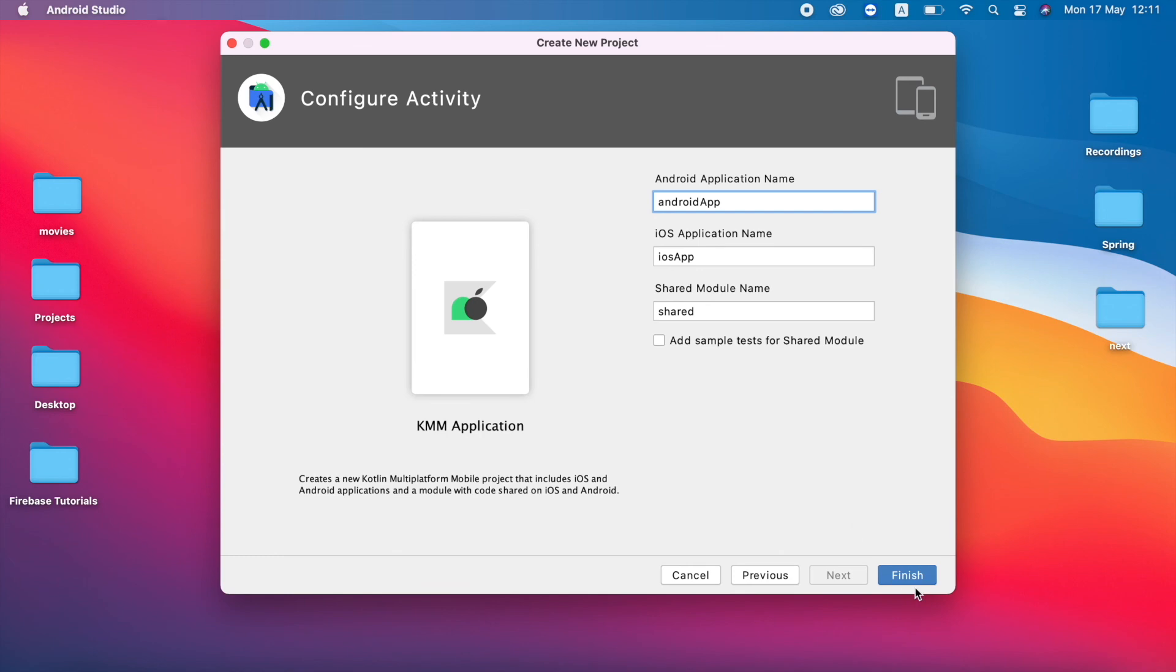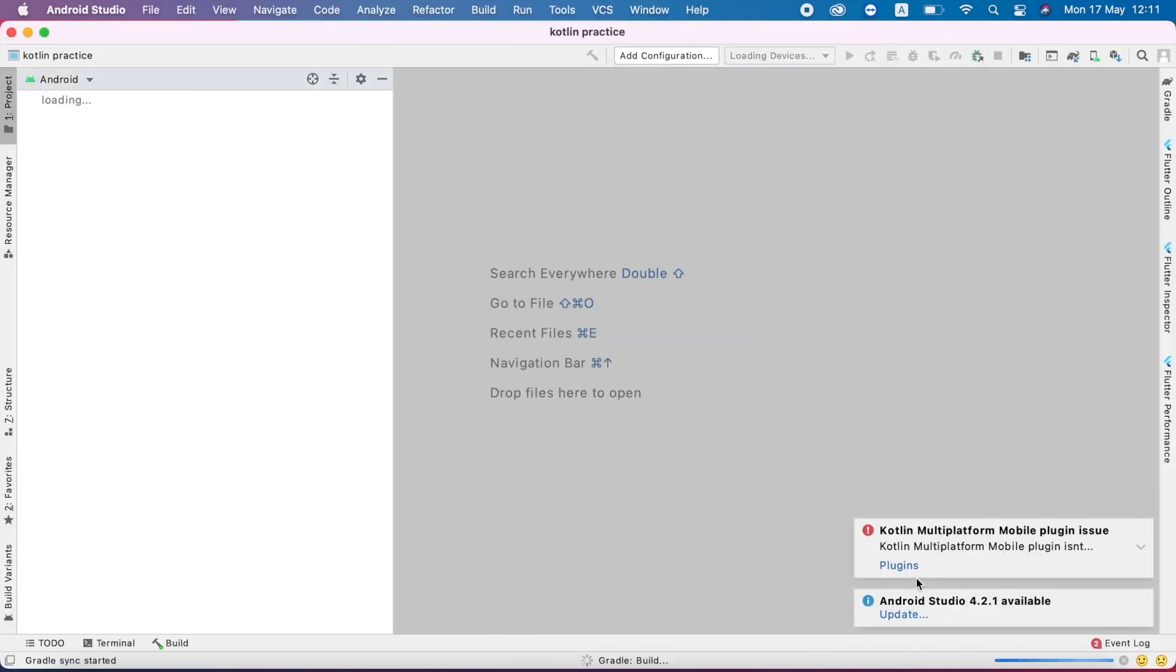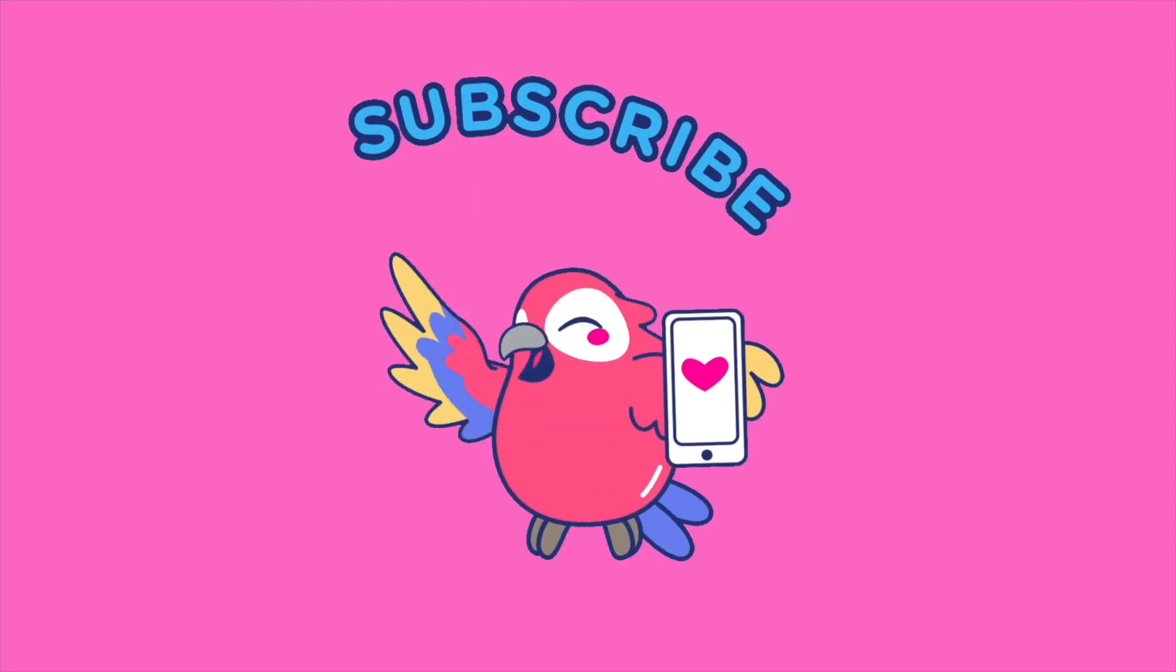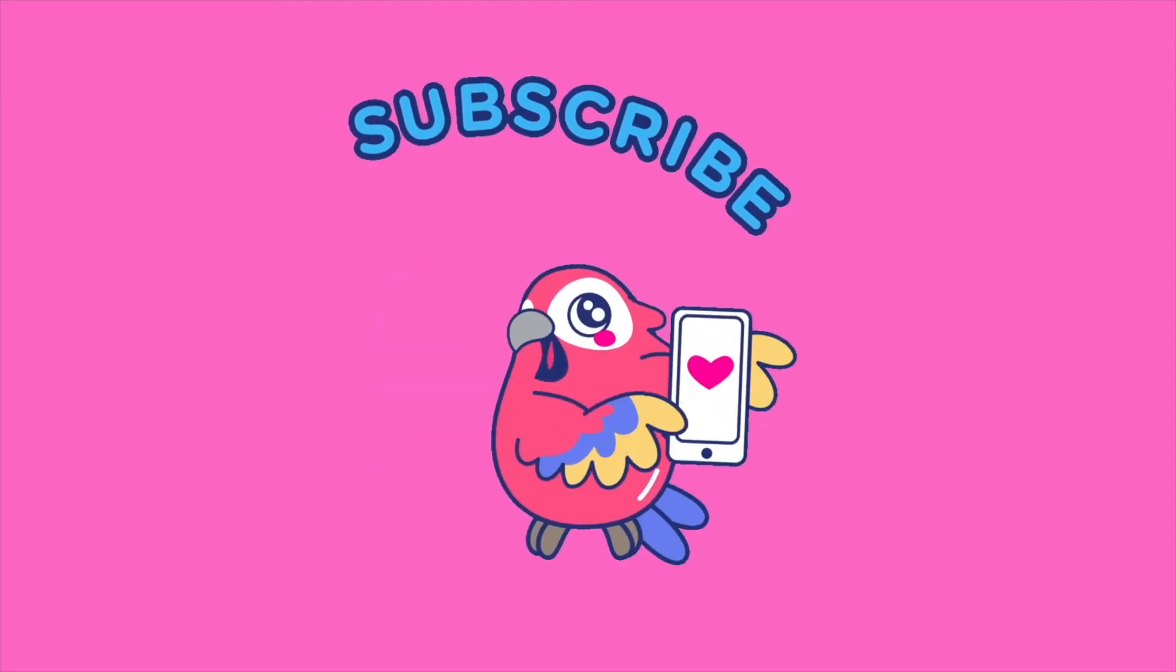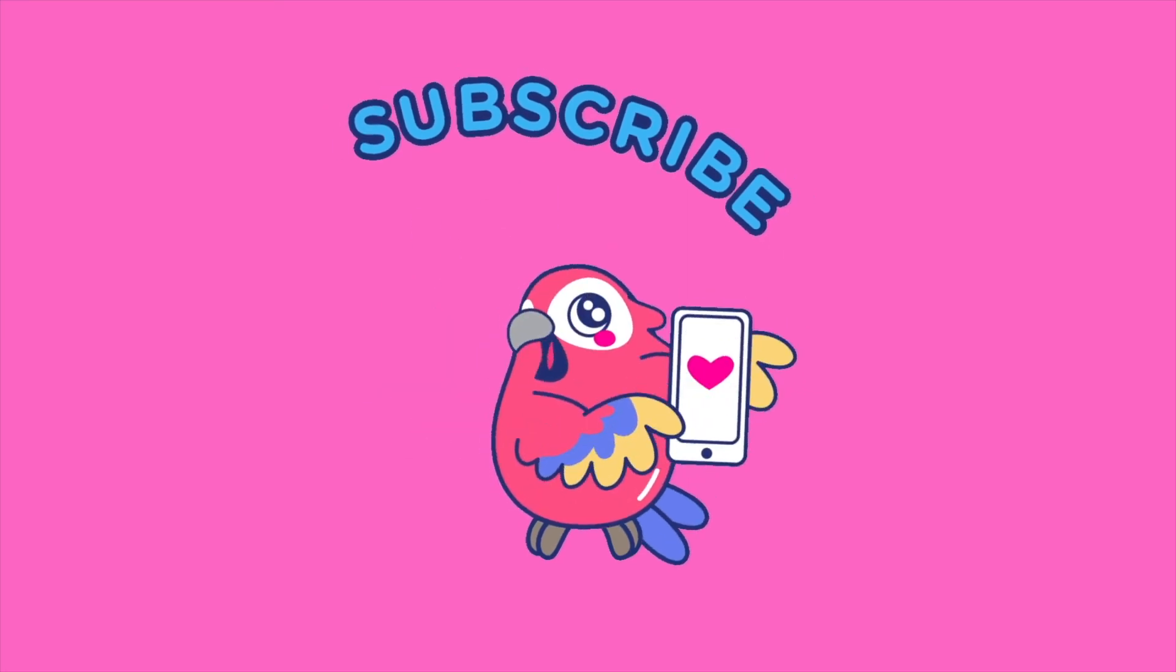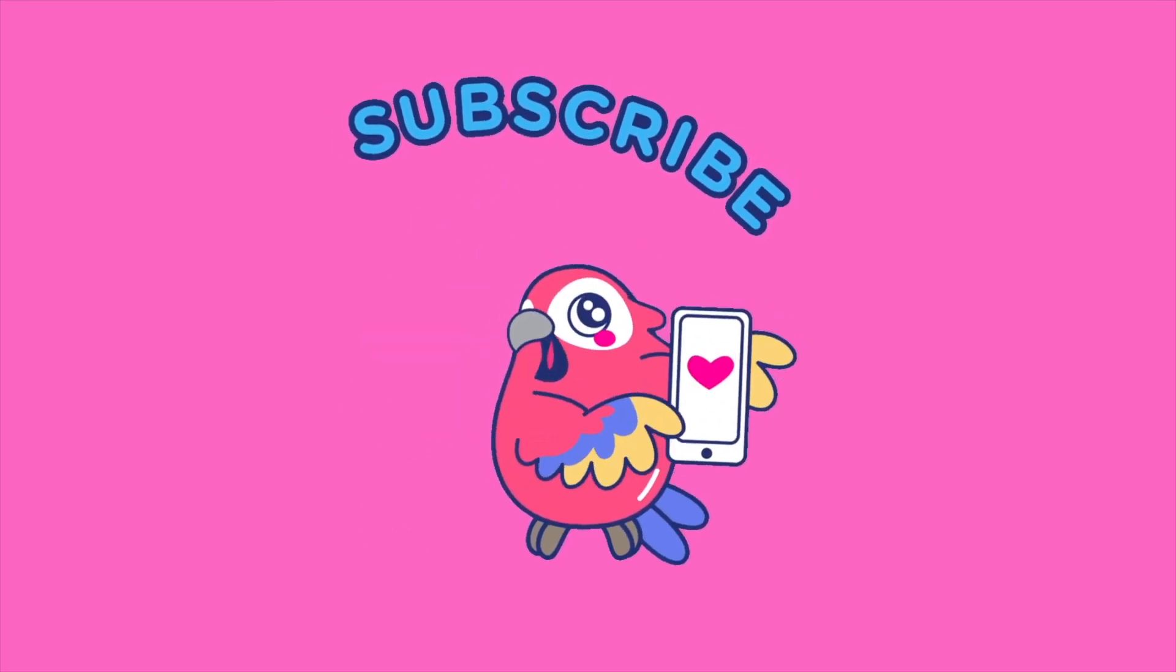I just click Finish. You can see that uploaded successfully. From the next video we are going to see how we can write Hello World in Kotlin Multiplatform Mobile.